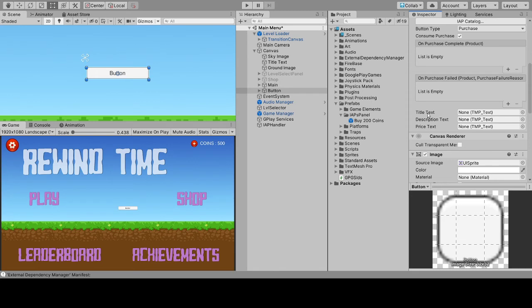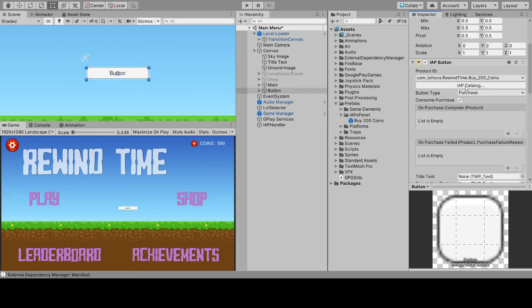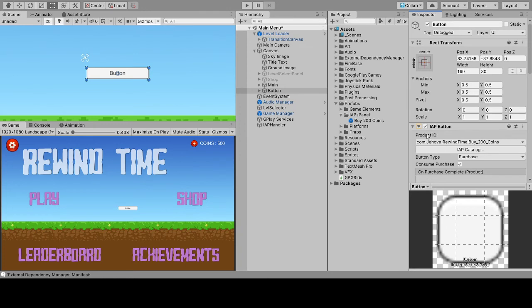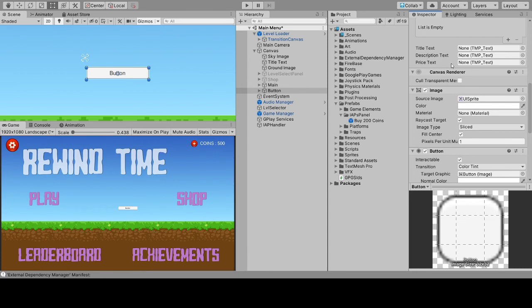There's also a title text, description text, and price text. Whatever you entered in the IAP Catalog as the title will be displayed in the title text field; similarly for description. The price text will show your local currency price. Many developers ask how the transaction works if they entered the price in USD but live in a country with a different currency — the local currency value will automatically be displayed here, so you don't need to worry about it.